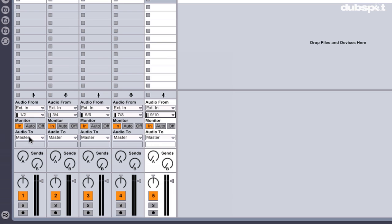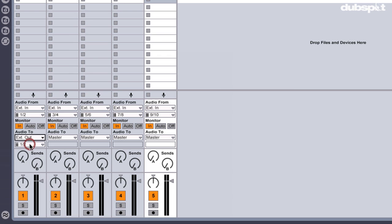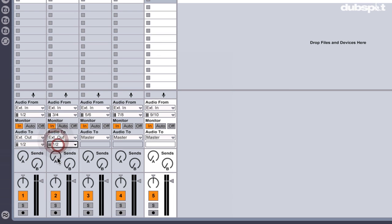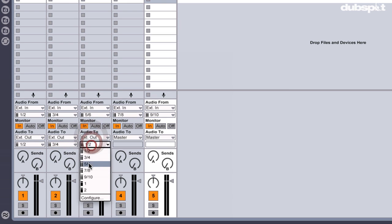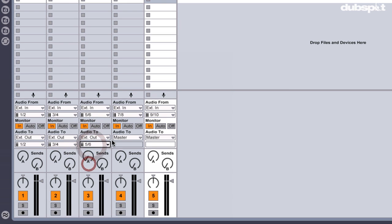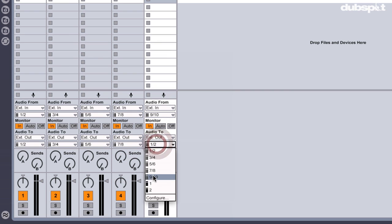Then I'm going to select my outputs. I'm going to choose External Output 1 and 2, External Output 3 and 4, External Output 5 and 6, External Output 7 and 8, External Output 9 and 10.